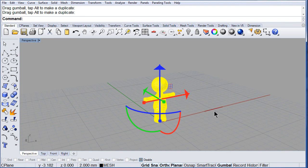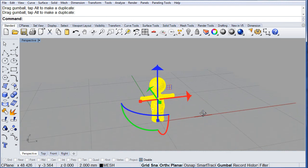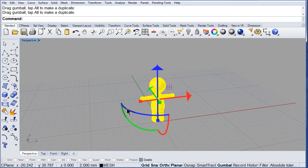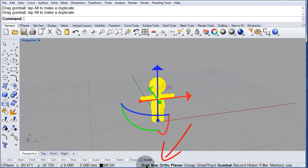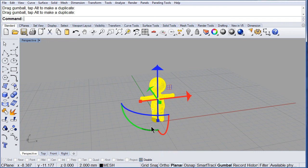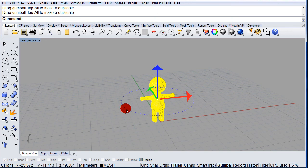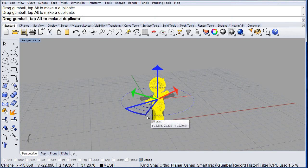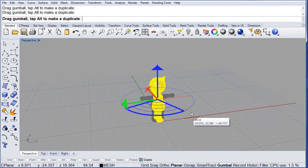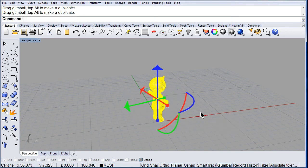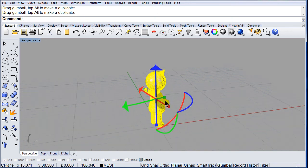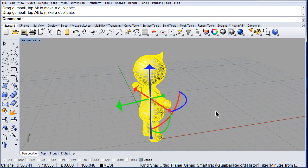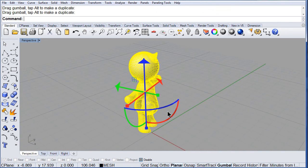Also, notice that you can rotate it. Make sure you have the snap grid off and the ortho off. and you can rotate it. You see that? One more time.